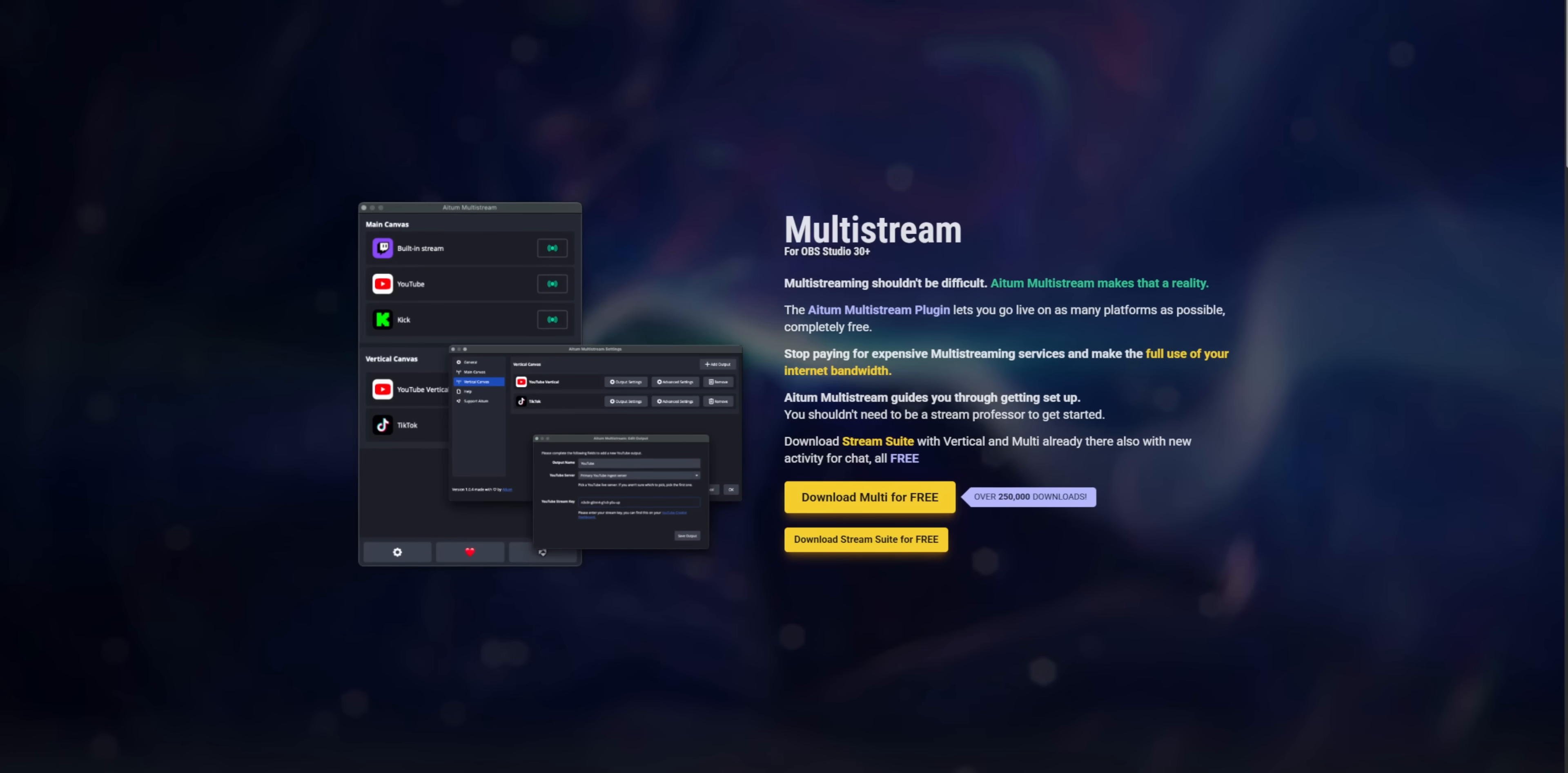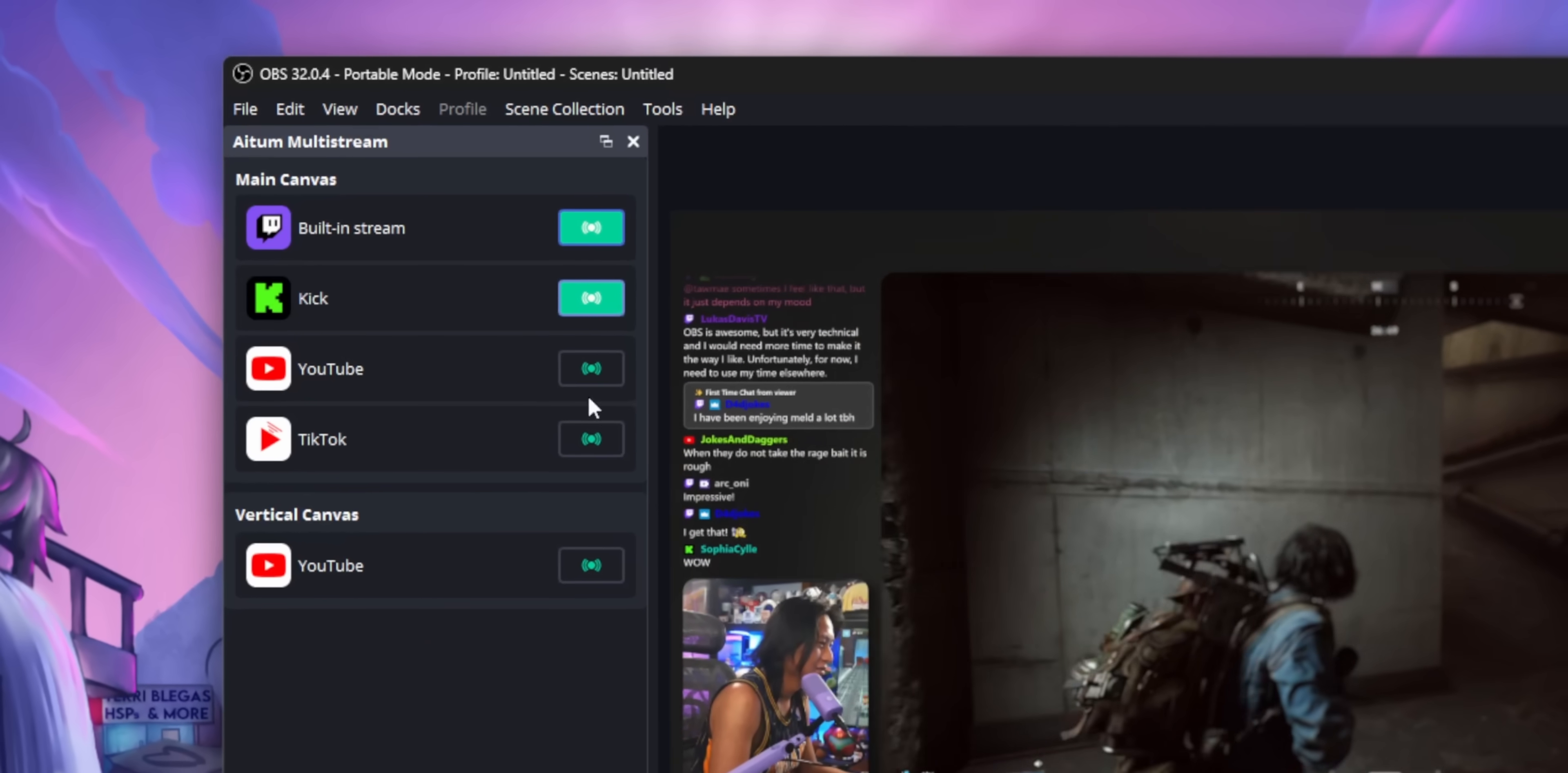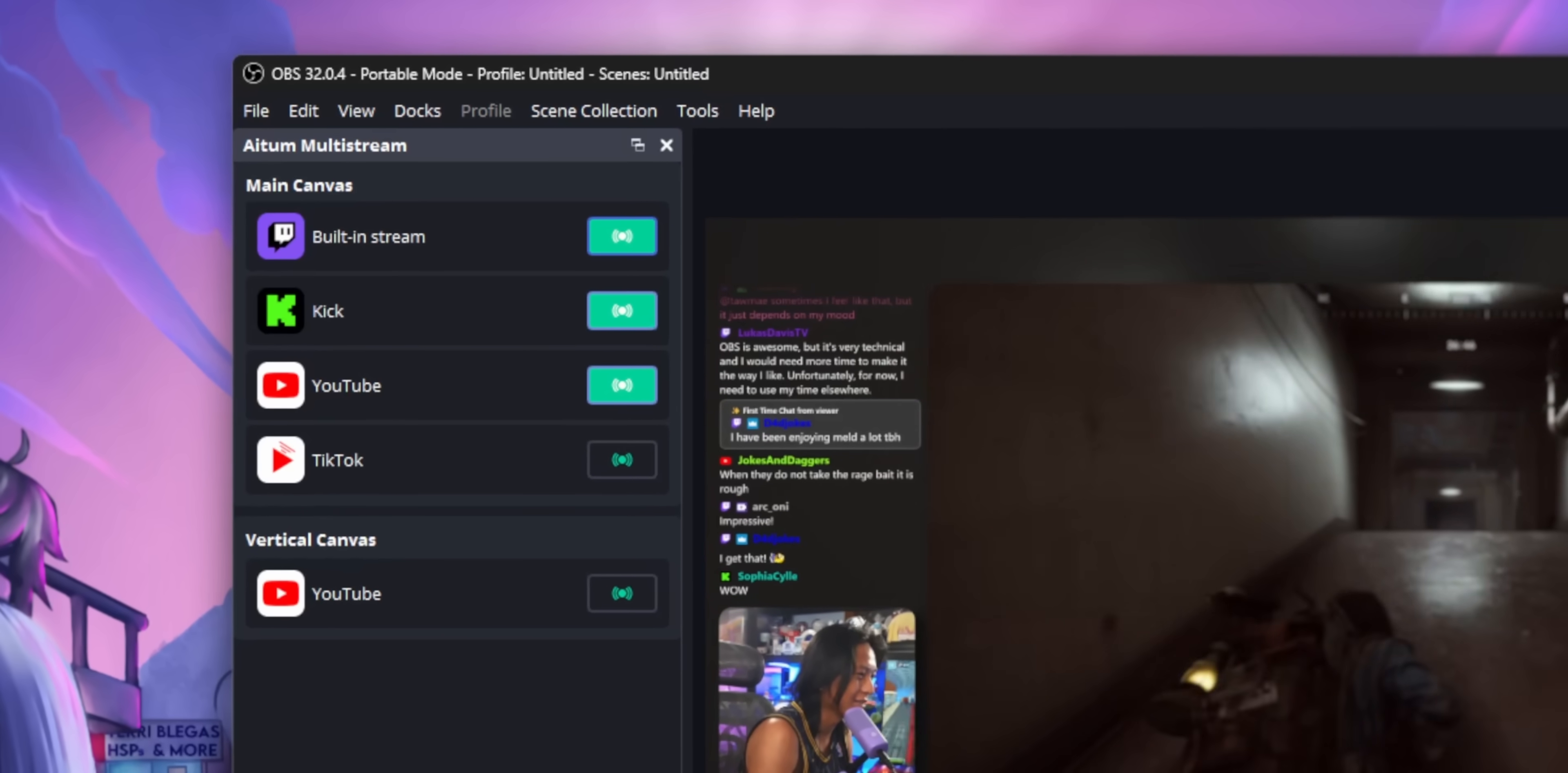If you're looking to multi-stream in 2026, my number one recommendation is ATEM Multi-Stream. It's a simple, straightforward plugin for OBS that just works and is completely free.